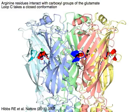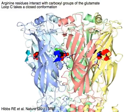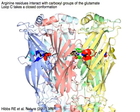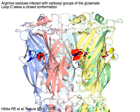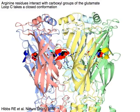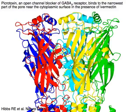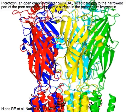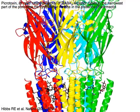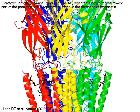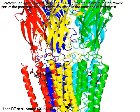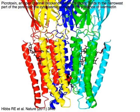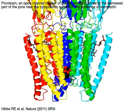Arginine residues interact with carboxyl groups of the glutamate. Loop C in solid colors takes a closed conformation. Picrotoxin, an open channel blocker of GABA receptor, binds to the narrowest part of the pore near the cytoplasmic surface in the presence of ivermectin.